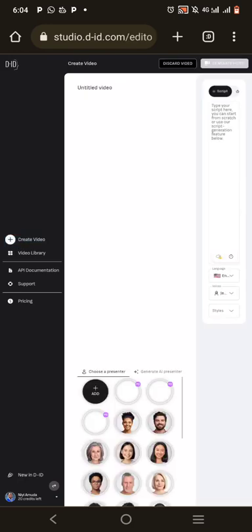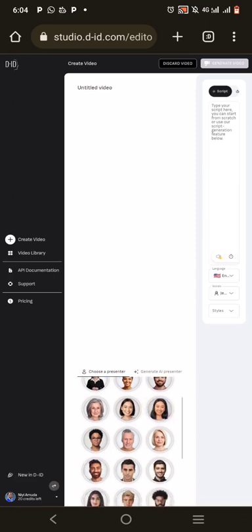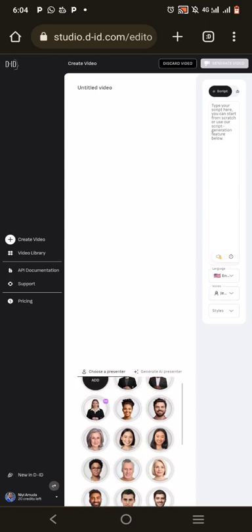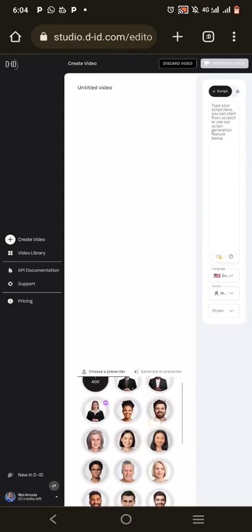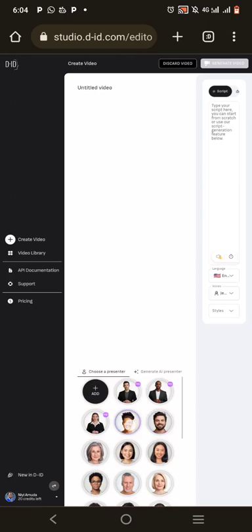So this is the interface. Click on Create Video and you're going to see some options here. Click the plus button. These are generated AI avatars — you can use any of them for your presentation.